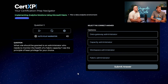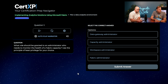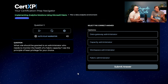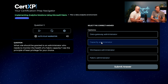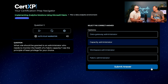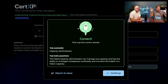What role should be granted to an administrator who needs to monitor the health of a Fabric capacity? Use the principle of least privilege for your choice. The question is always, is there actually a capacity administrator role? That makes the most logical sense to me, but does that role actually exist? I'm going to say B — capacity administrator. Capacity administrator is correct.